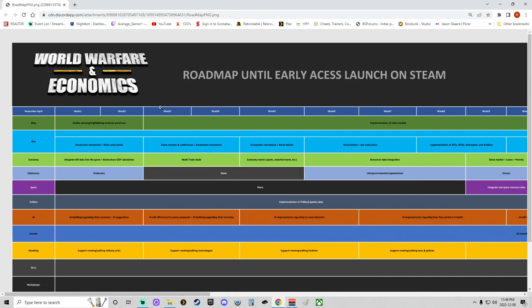I might be wrong, but anyways, we're going to look at the roadmap week by week and see what they're going to be working on. Tick note to people, if anyone from, for example, Superpower is reading this, this is how you do a roadmap. Not, 'Hey, roadmaps are hard, we're not doing one.'